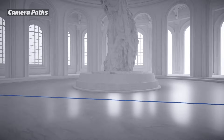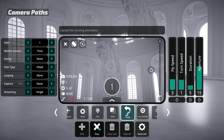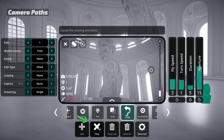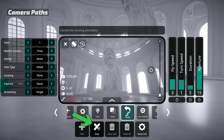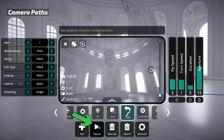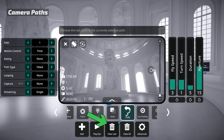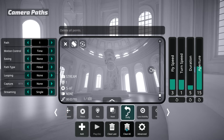Once you have more than one point, the Play button will become available. Click it to play the animation you just created. You can stop the animation while it's playing by clicking the Stop button. If you want to replace a point, click Clear last. And if you want to restart from scratch, click Clear all.